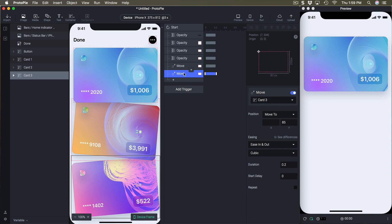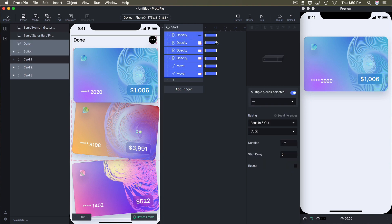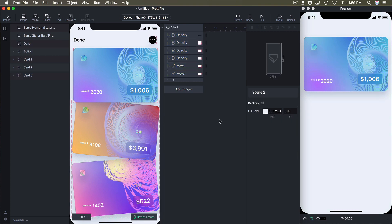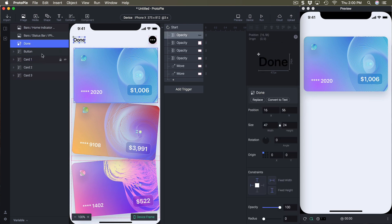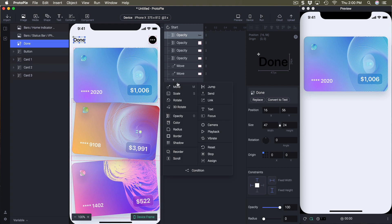For card two, we're going to use move and set the Y position to 85. Card three is the same: move Y position to 85. So at start it looks like this. What we need to do is use all of these positions as starting positions, and then we're going to use reset to animate back to the natural state of the second scene.